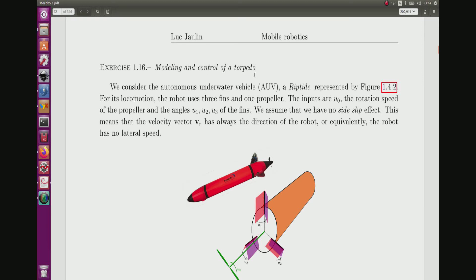Modeling and control of a torpedo. The torpedo we'll consider is a Riptide, which is an autonomous underwater robot, AUV. It is a small robot with one propeller and three fins. I have a photo and a representation we will use for the modeling. I can control the propeller and also the orientation of the three fins. U0 corresponds to the rotation speed of the propeller and U1, U2, U3 to the angles of the fins.